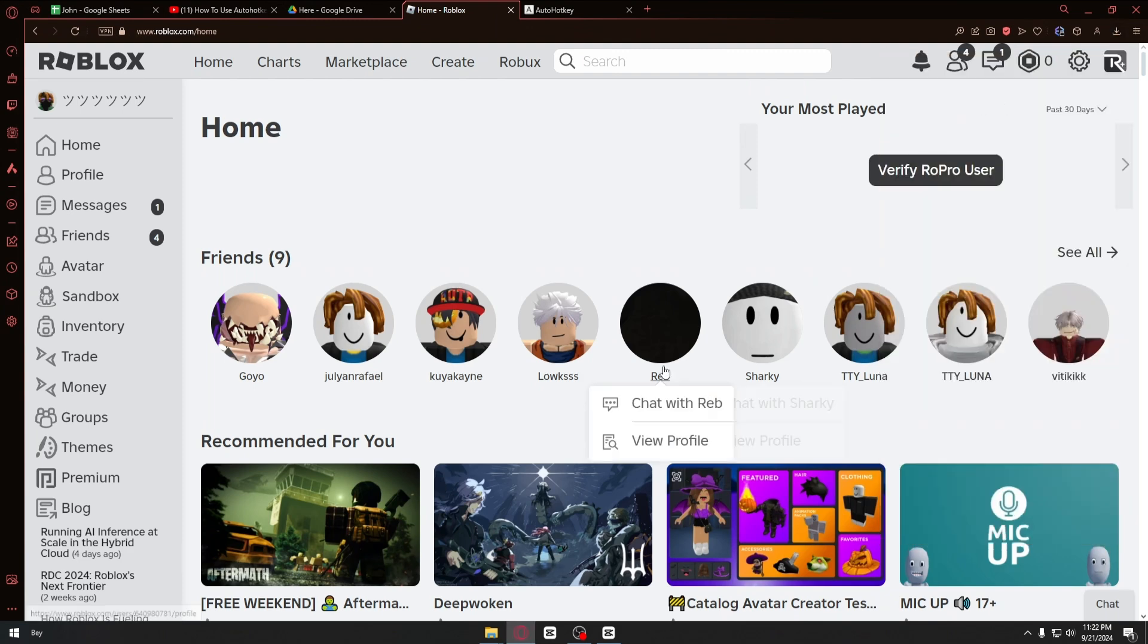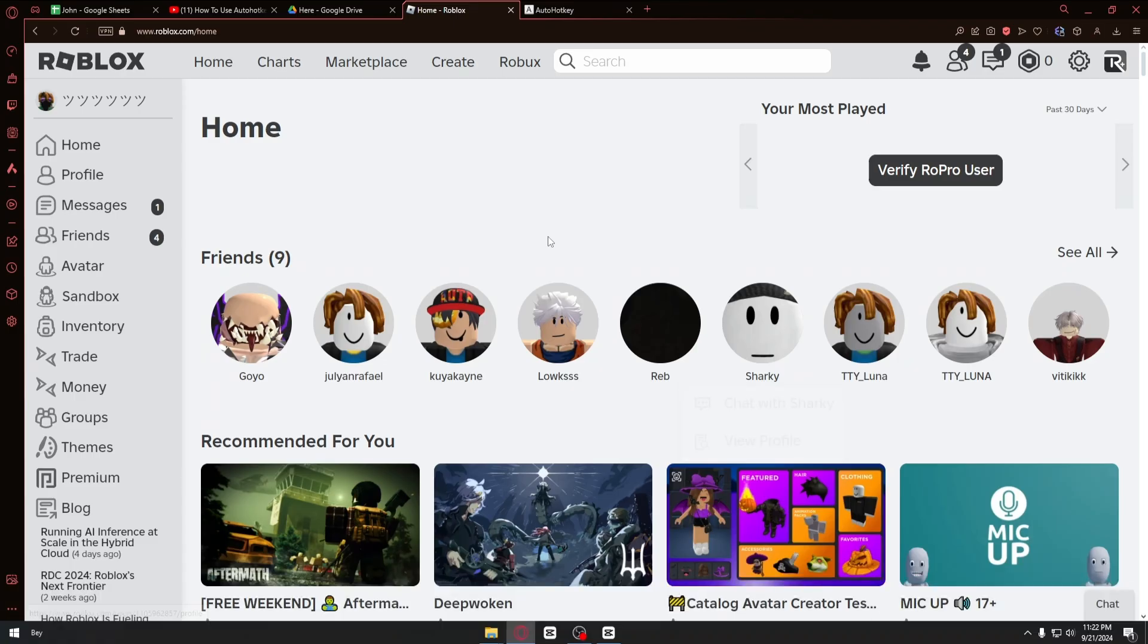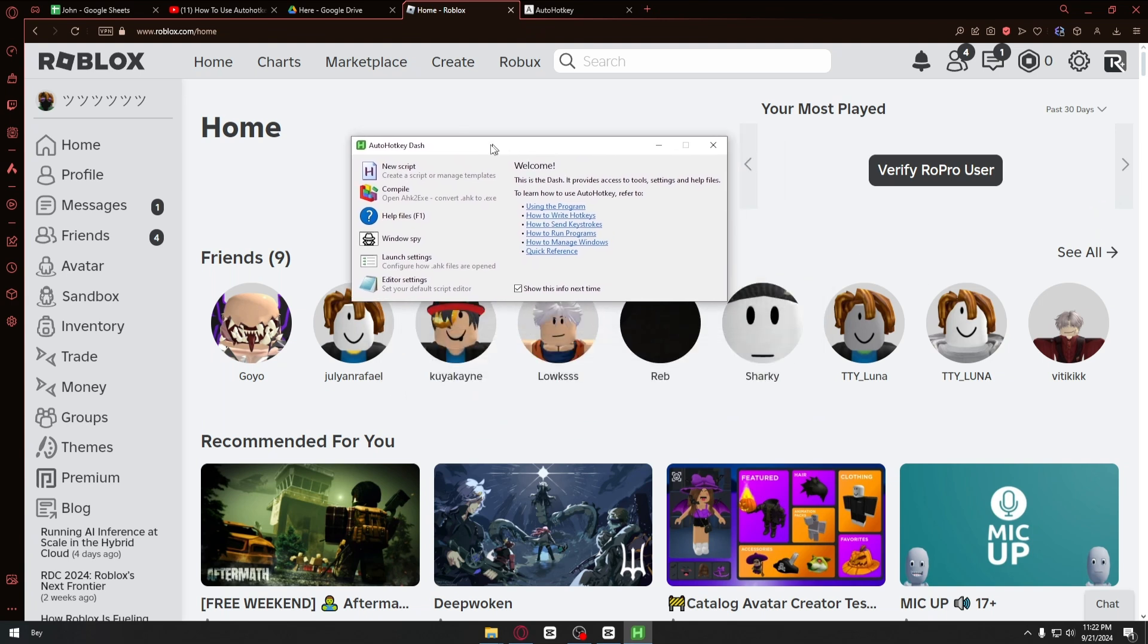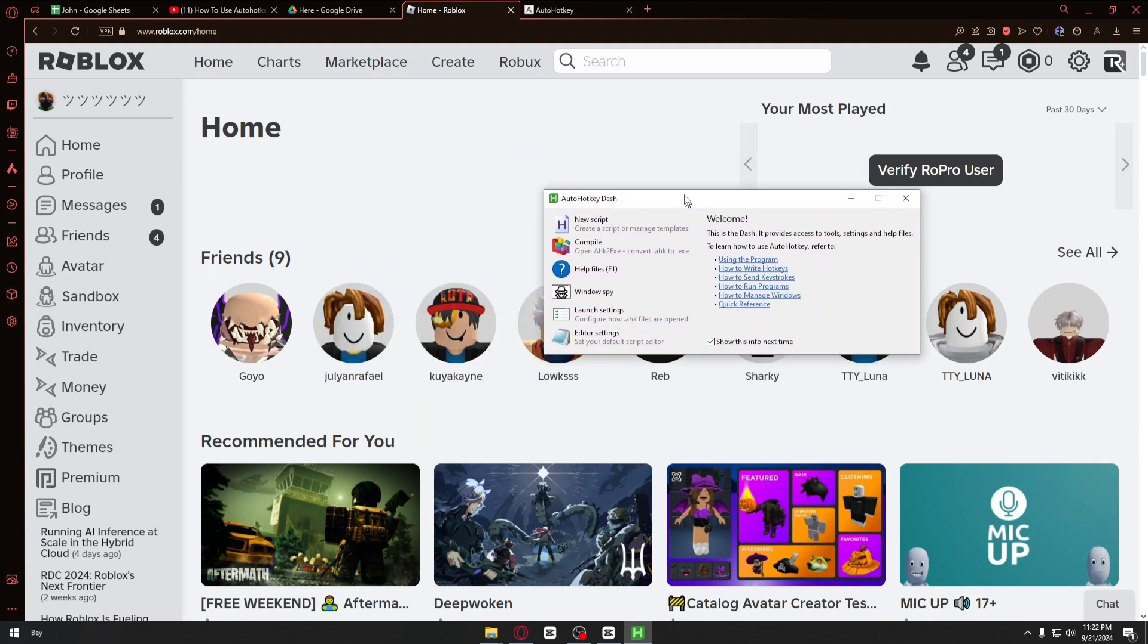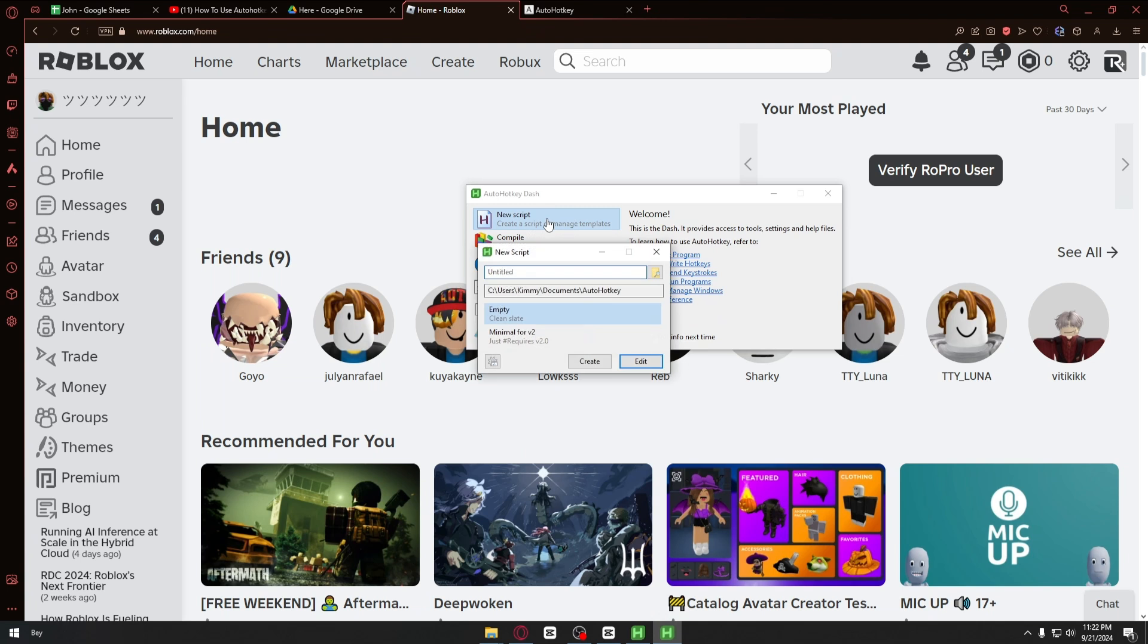Now right after that, it will look something like this. You can go ahead and click on the install button. Wait for the program to install, and then it will take us to this application. Click on 'use script'.